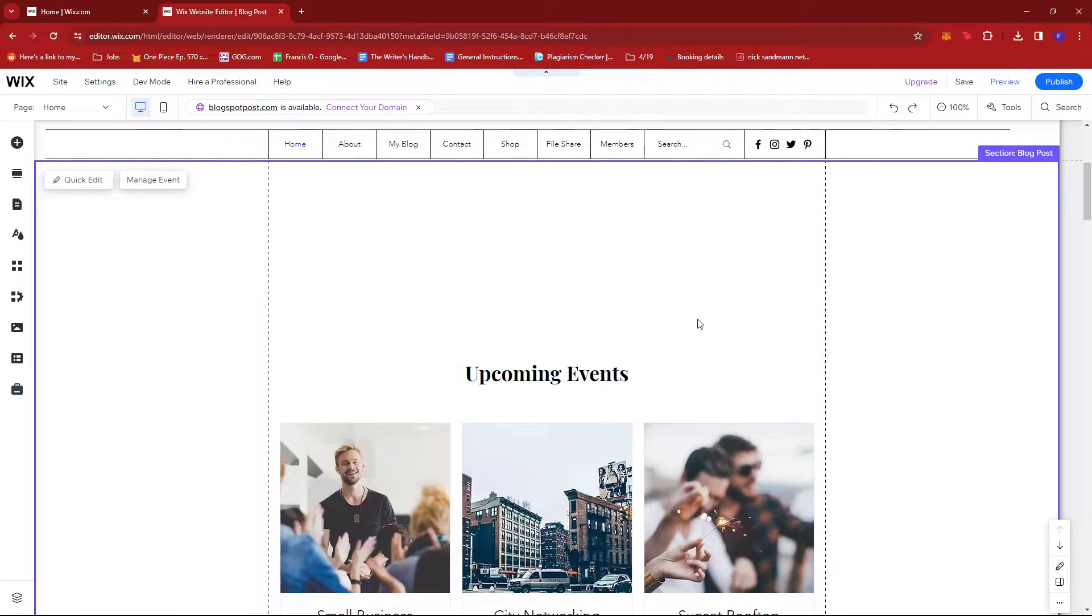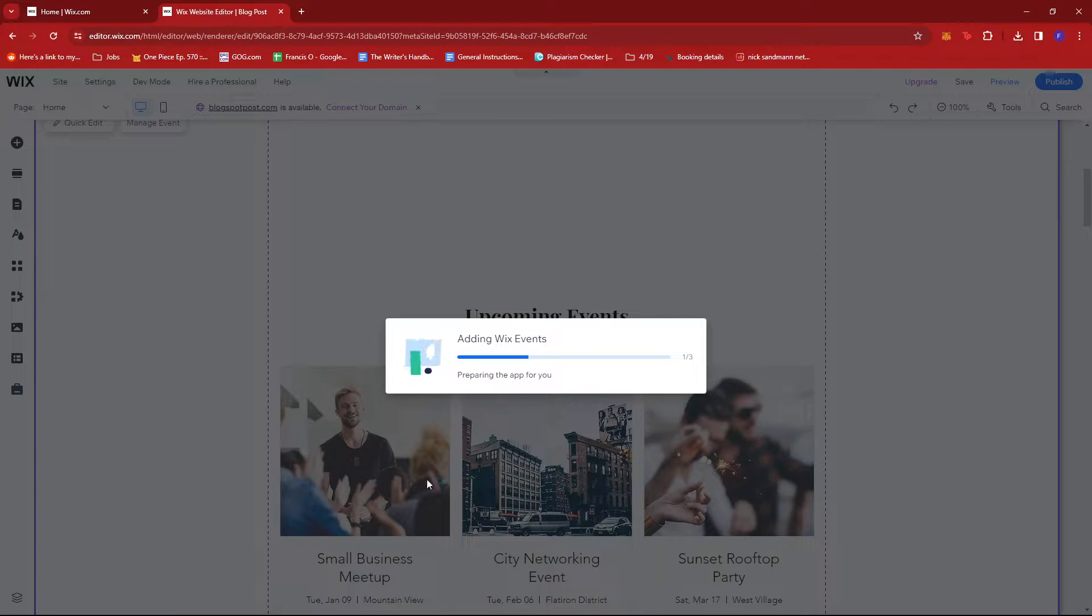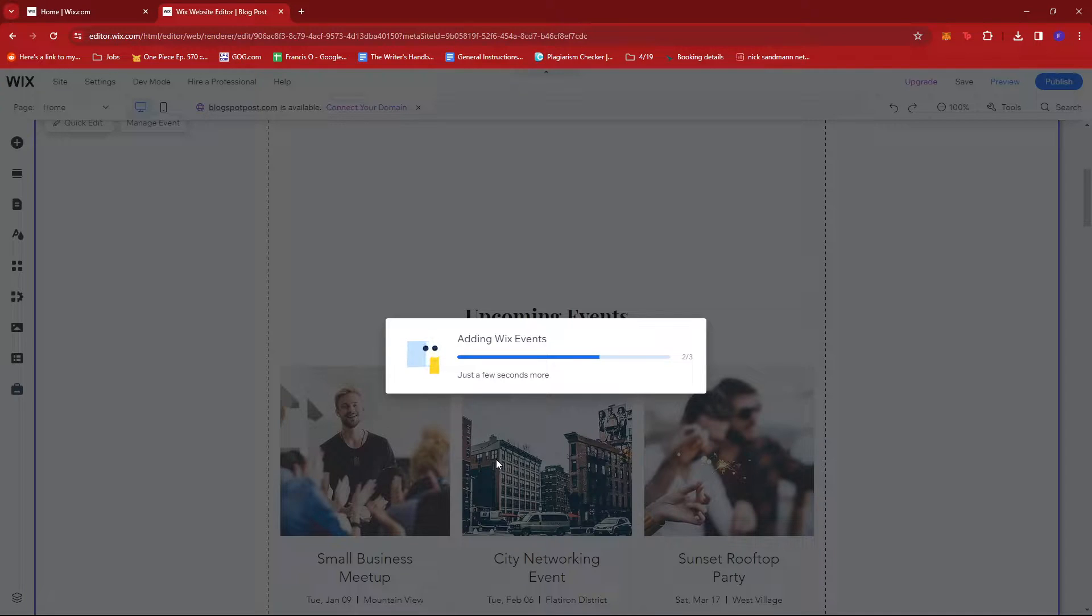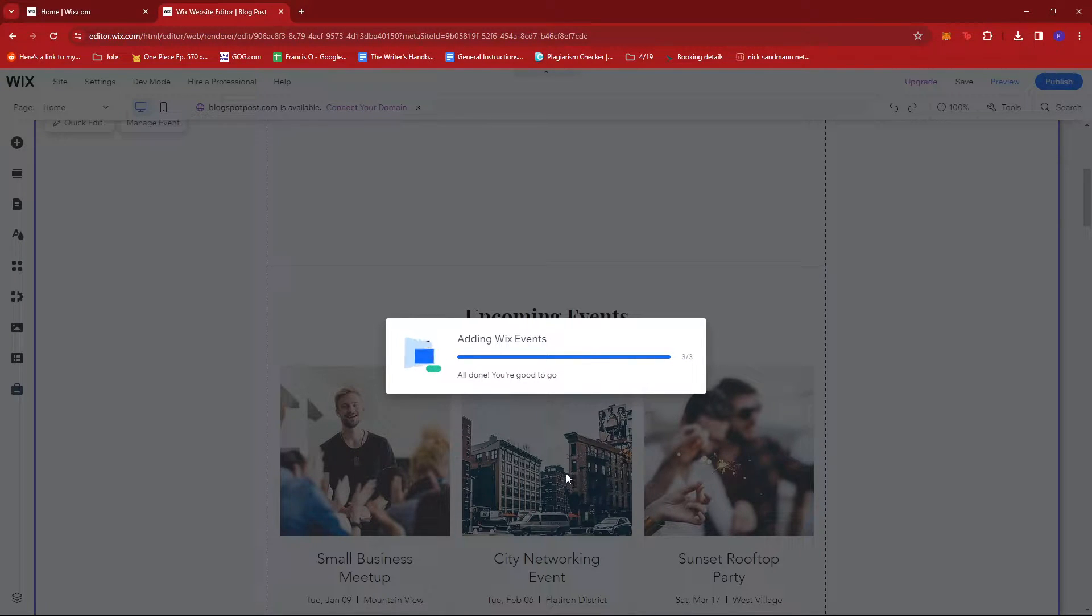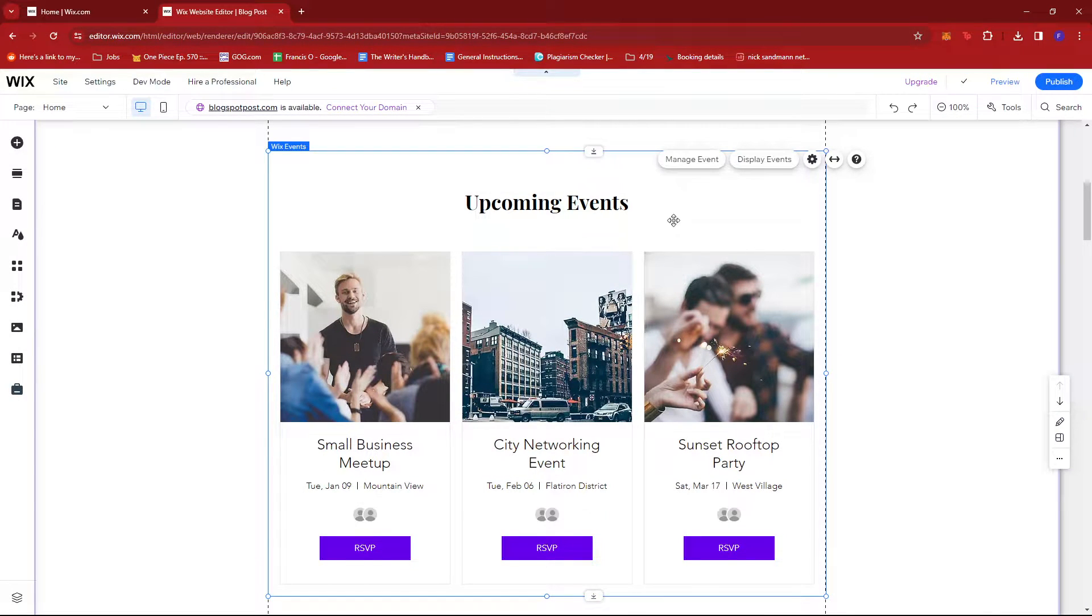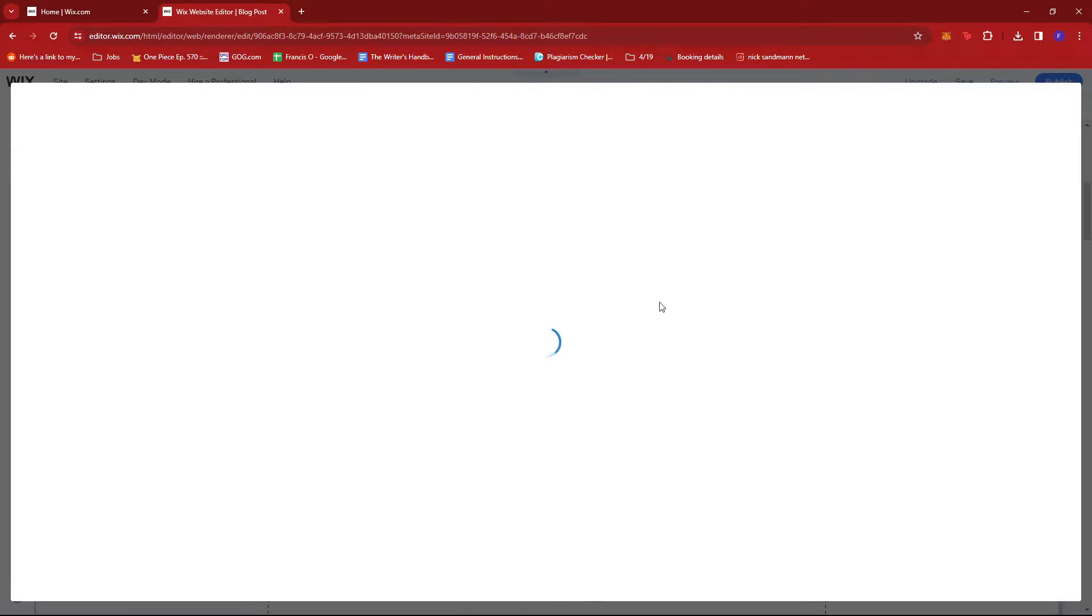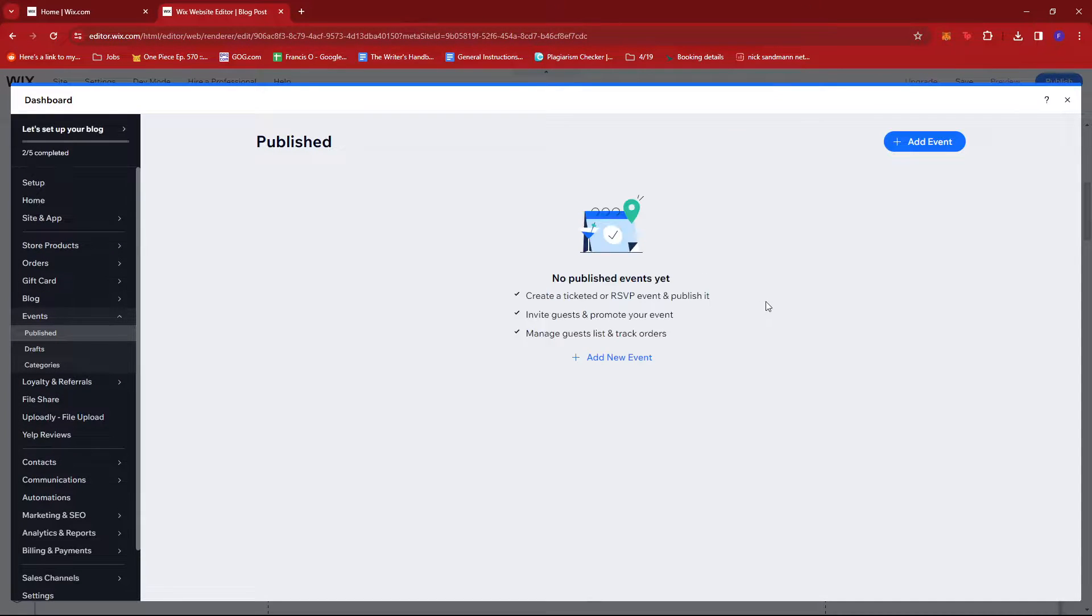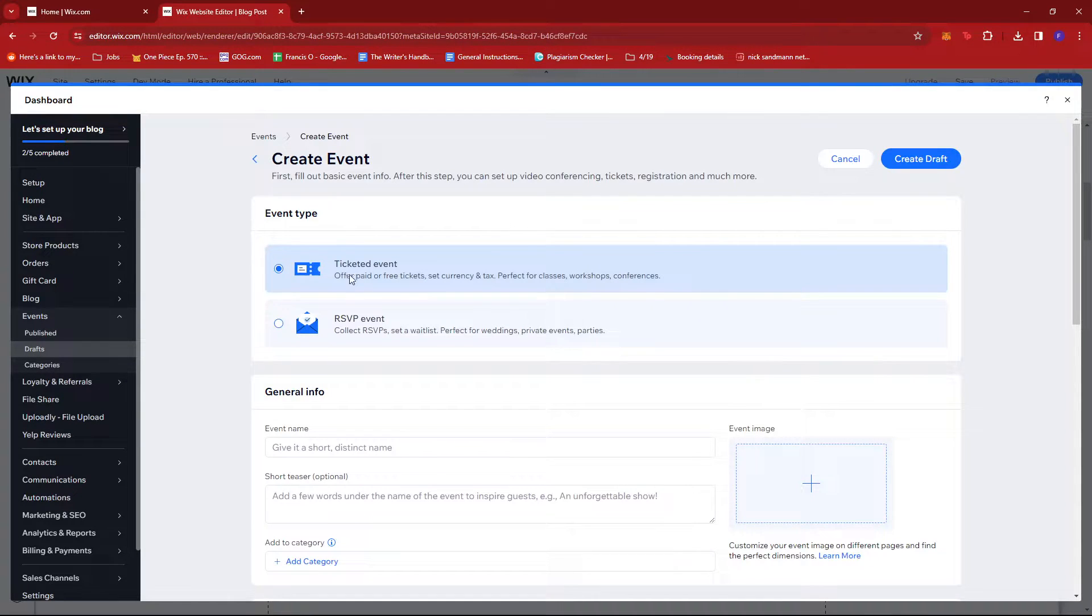Now the three events you see right there are just by default and they are RSVP, so we're going to try to change those into a ticketed event. To do that, just click on the entire section, then click on Manage Event. Now in here we can add a new event. Then make sure Ticketed Event is selected.